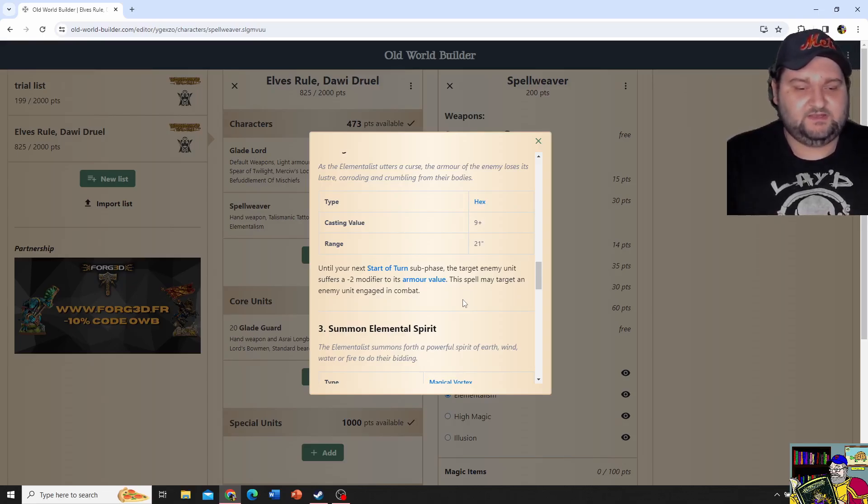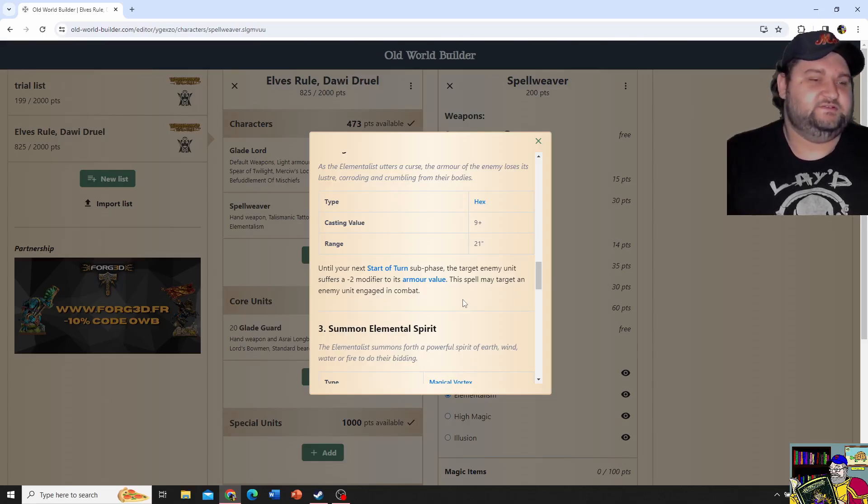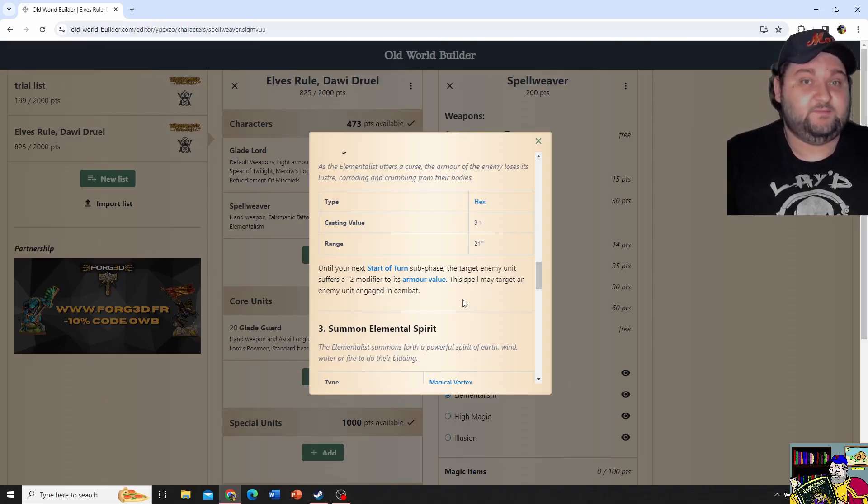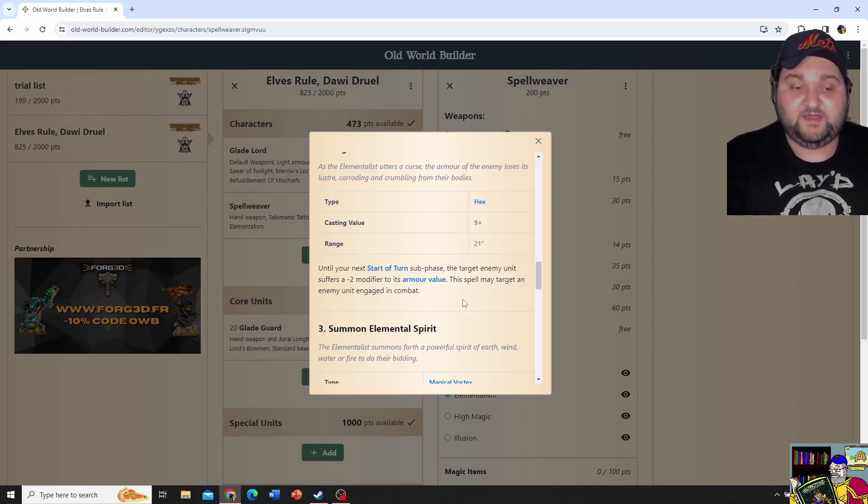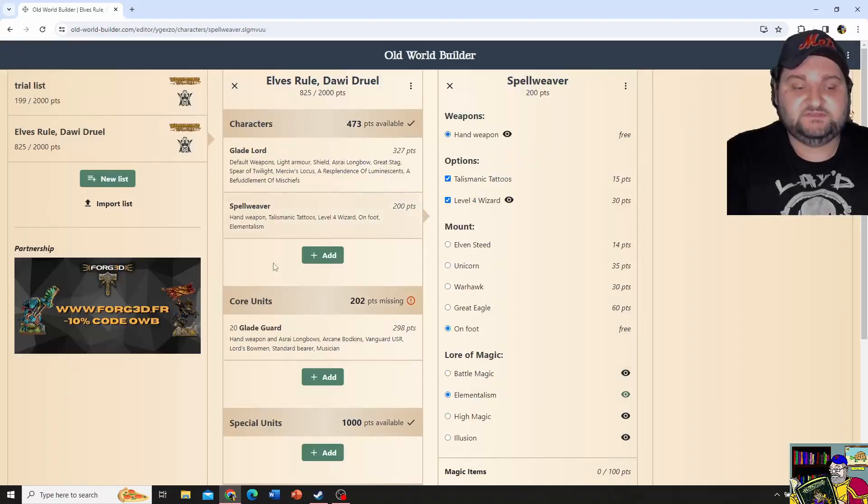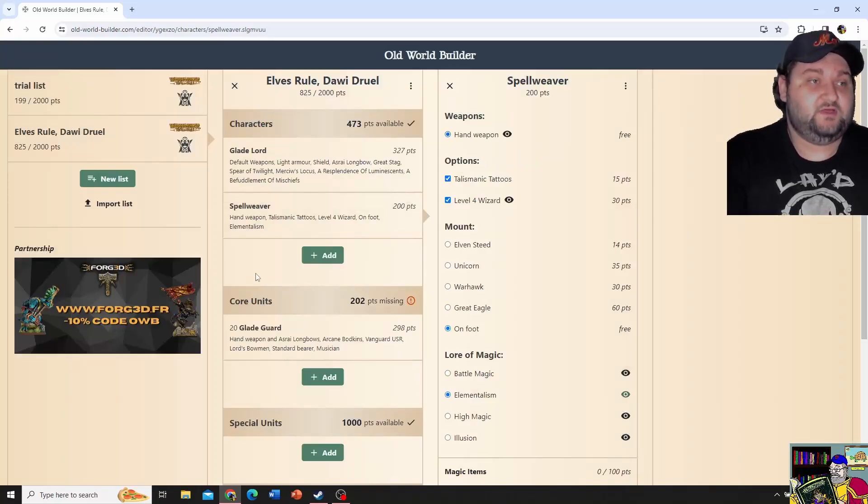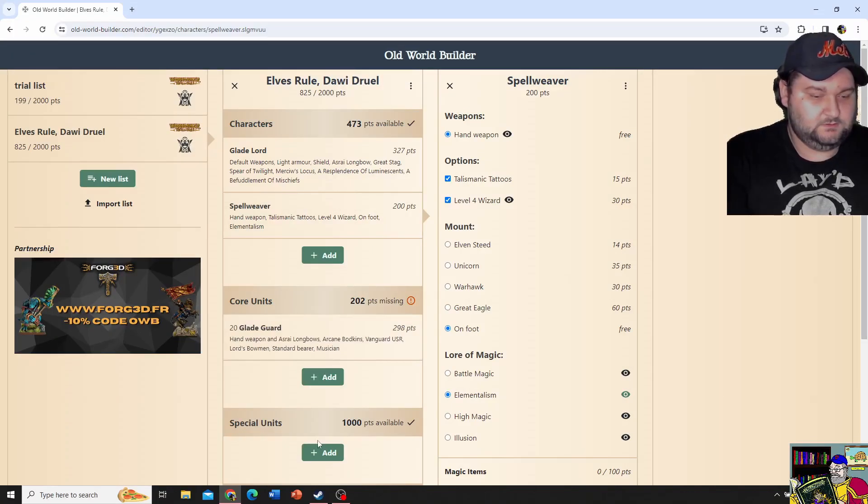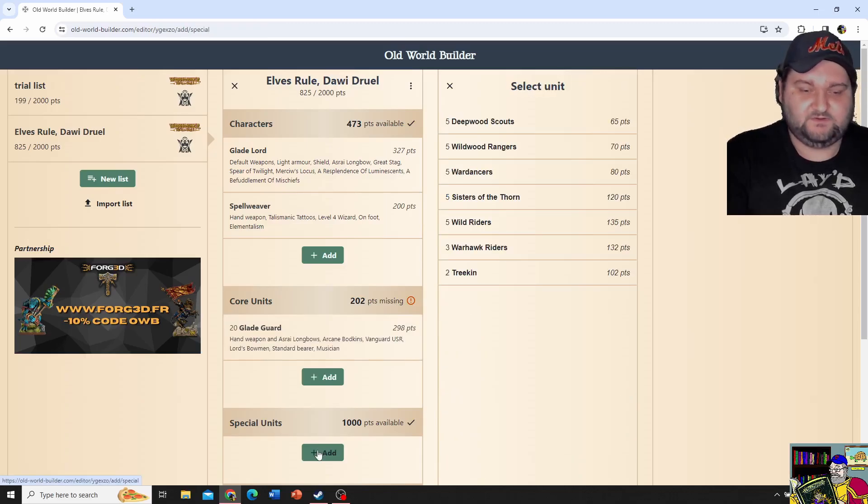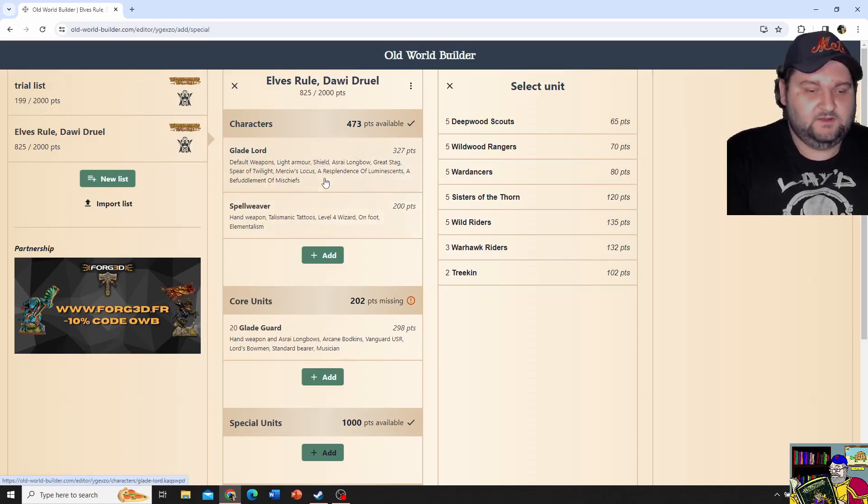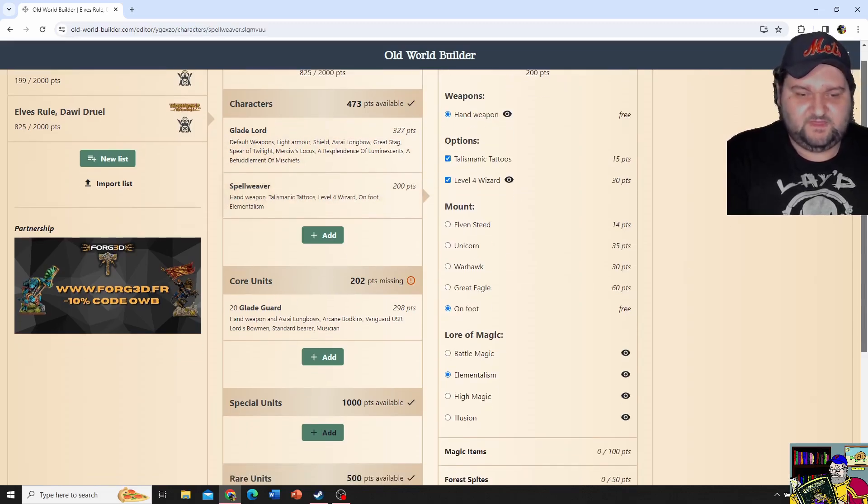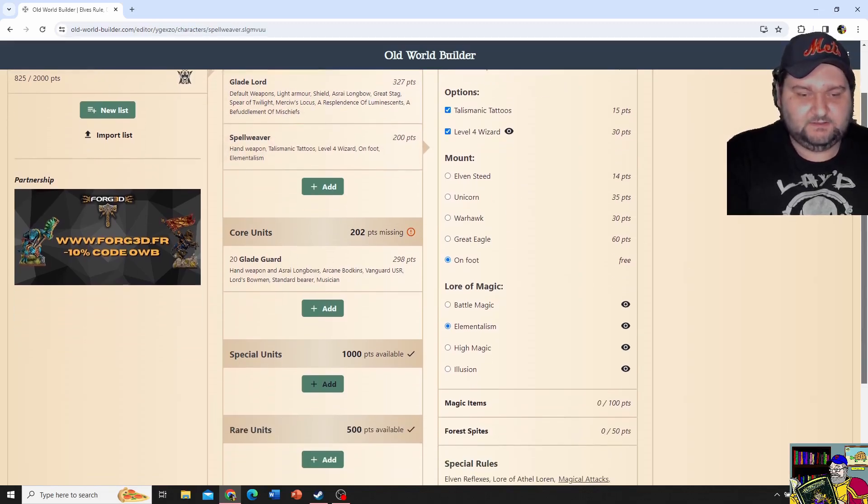And my favorite out of this is Plague of Rust, which is until the start of my next start of turn subphase. And I will have a video eventually covering all the turns and stuff. I'm gonna have a guest on for that too. But long story short, for AOS terms, until my next hero phase, I pick an enemy unit, they're gonna be minus two to their armor save. And I can even pick a unit that's already in combat with my stuff, and I can go and plop that on.